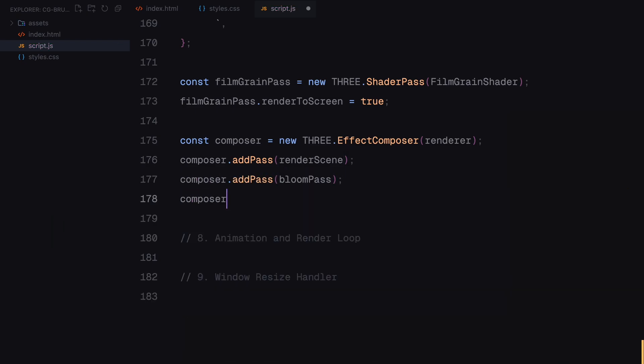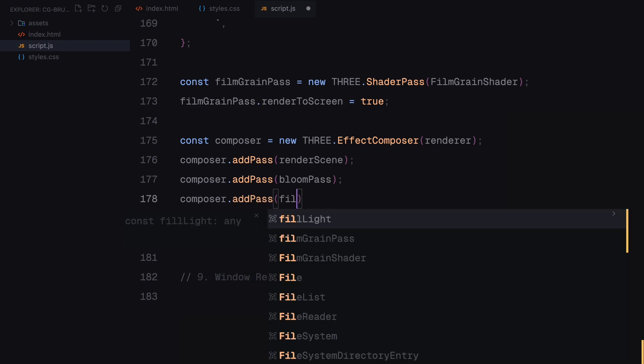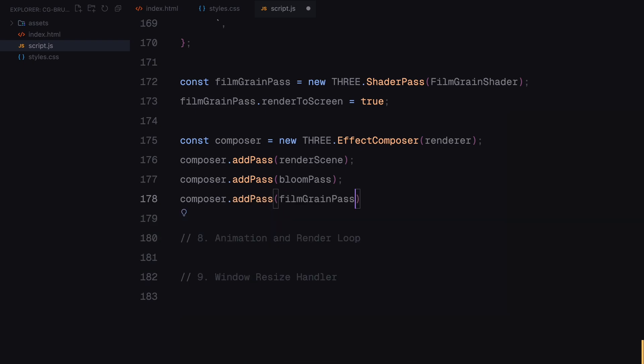The composer acts as the final pipeline where all rendering passes are layered and processed sequentially. First, the render pass draws the scene and camera. Next, the bloom pass adds the glow effects. And finally, the film grain pass applies the animated grain texture on top of everything. Next, we'll wrap things up with the animation loop and rendering process.